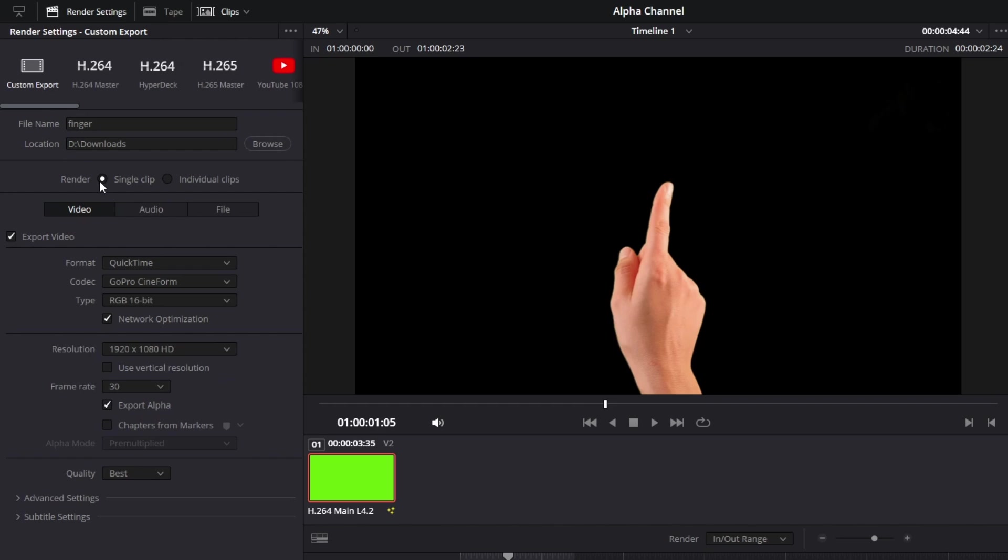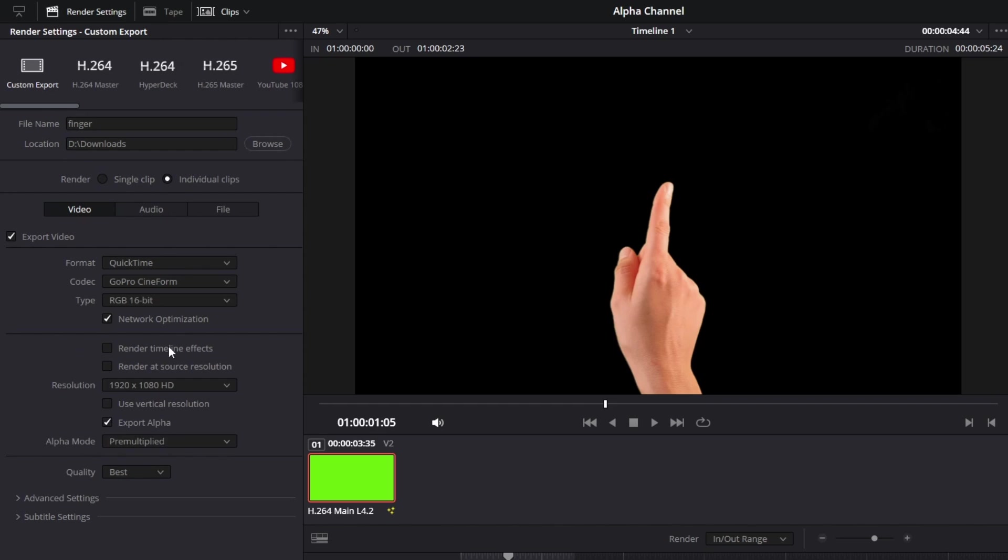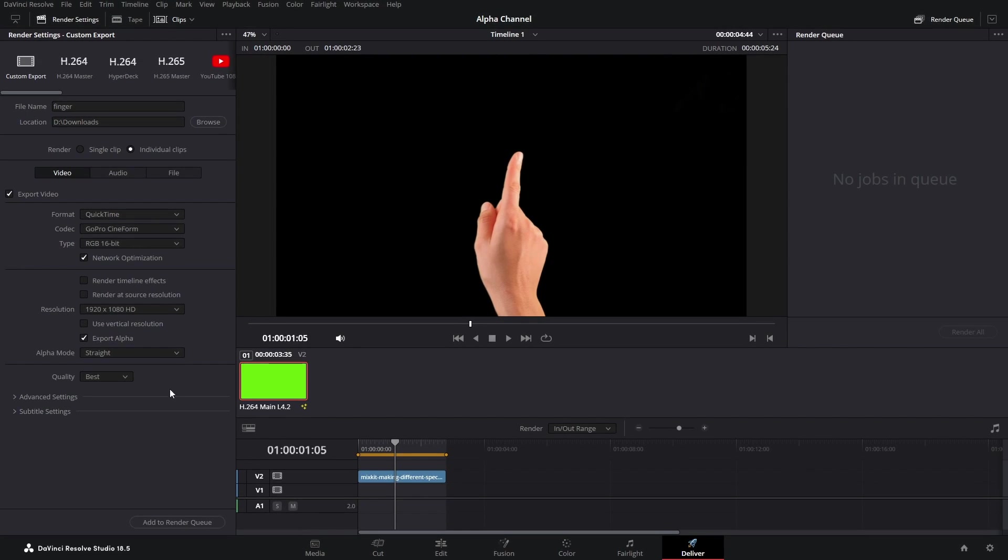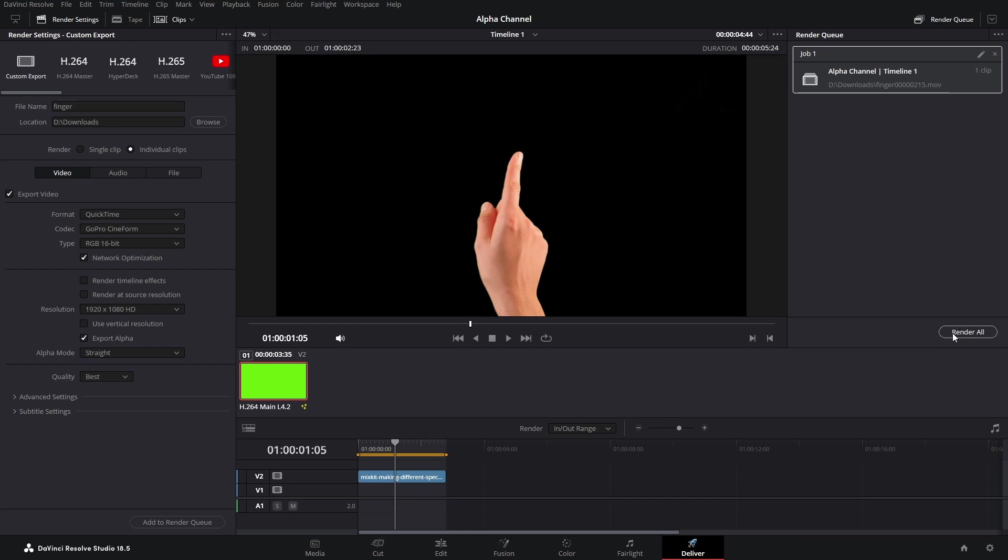So go with Individual Clips, and here select Straight and Quality Best. Once you've selected all these options, simply add to Render Queue and render the footage.